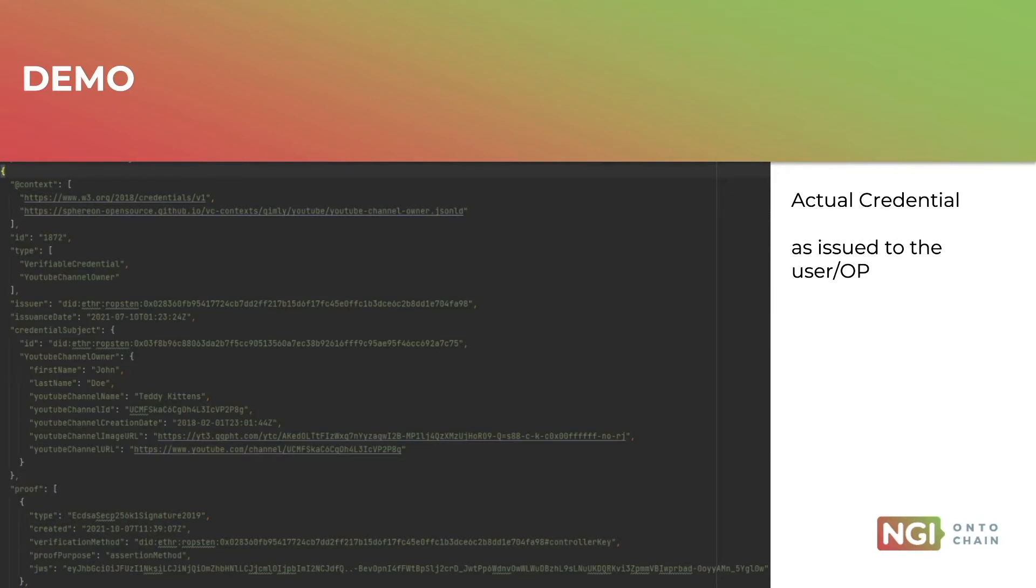At the bottom there is the proof, which also contains a signature and it's using a DID on the Ethereum network. And let's assume for the sake of the example that it was issued by YouTube itself.